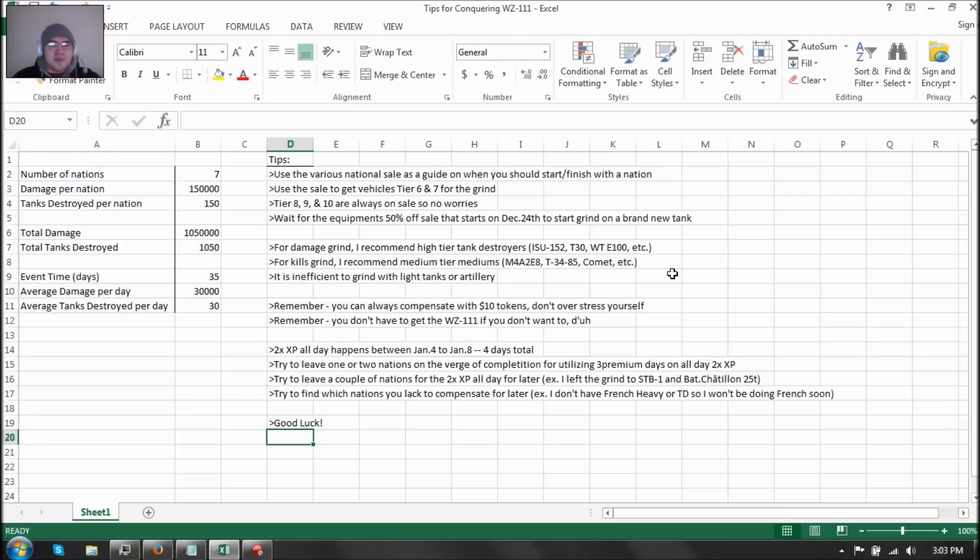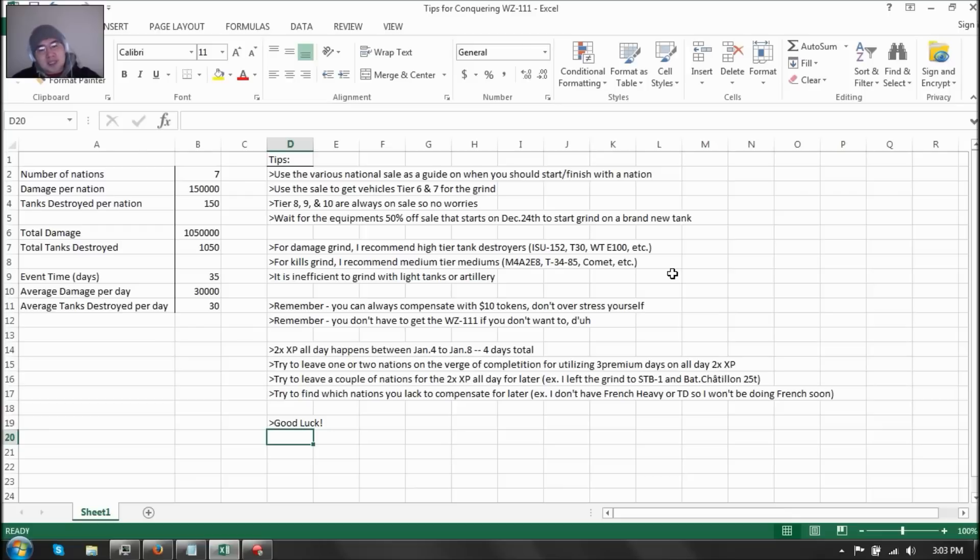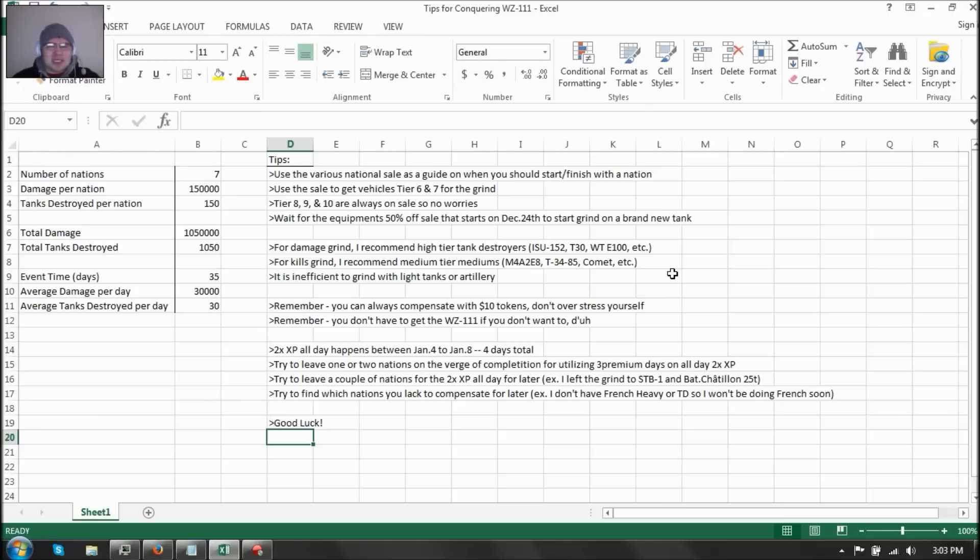Now it is inefficient to play light tanks and artillery, obviously, because they're both for spotting or just tracking. They are support tanks. Artillery has no accuracy unless you play with a new mod, but still it's a RNG factor. And light tanks are mainly scouts unless you're playing the AMX 1390, but that's not guaranteed damage or kills. So it's inefficient to play with light tanks and artillery.